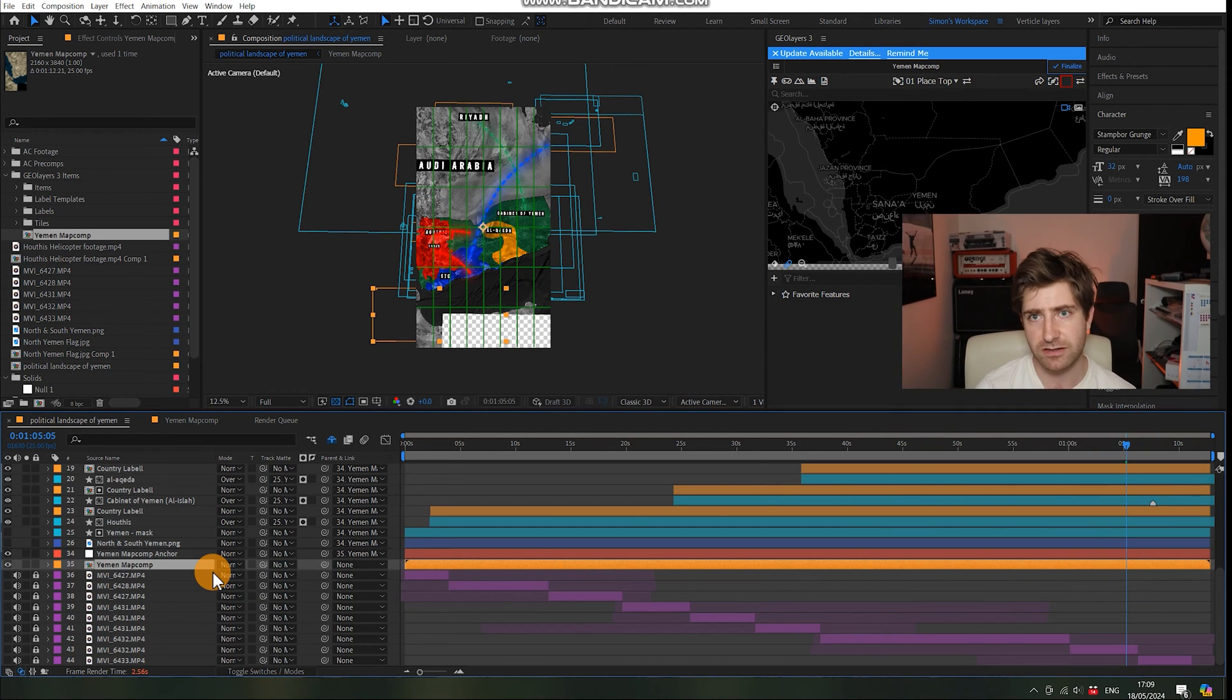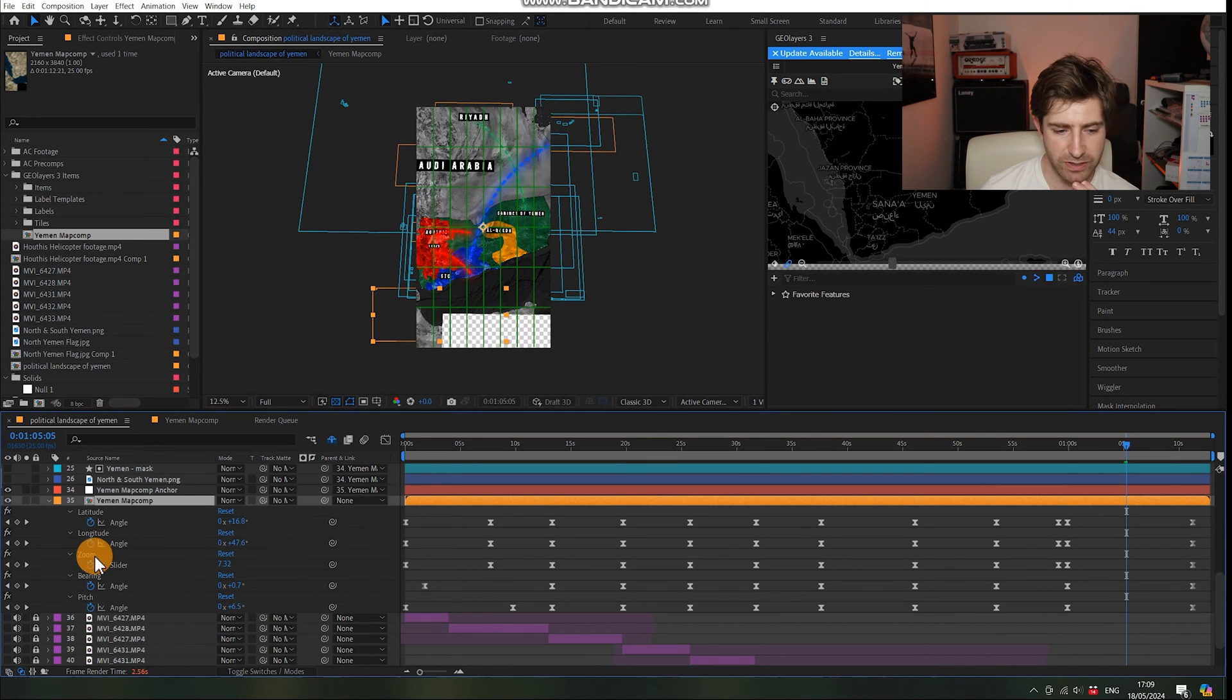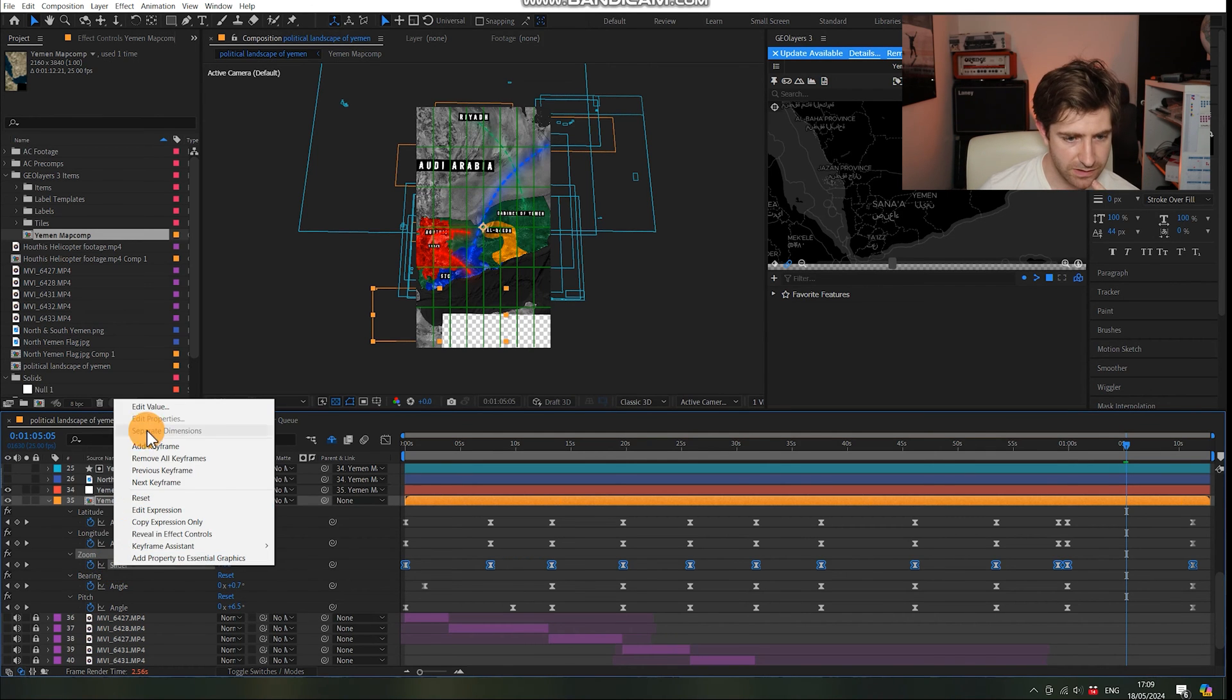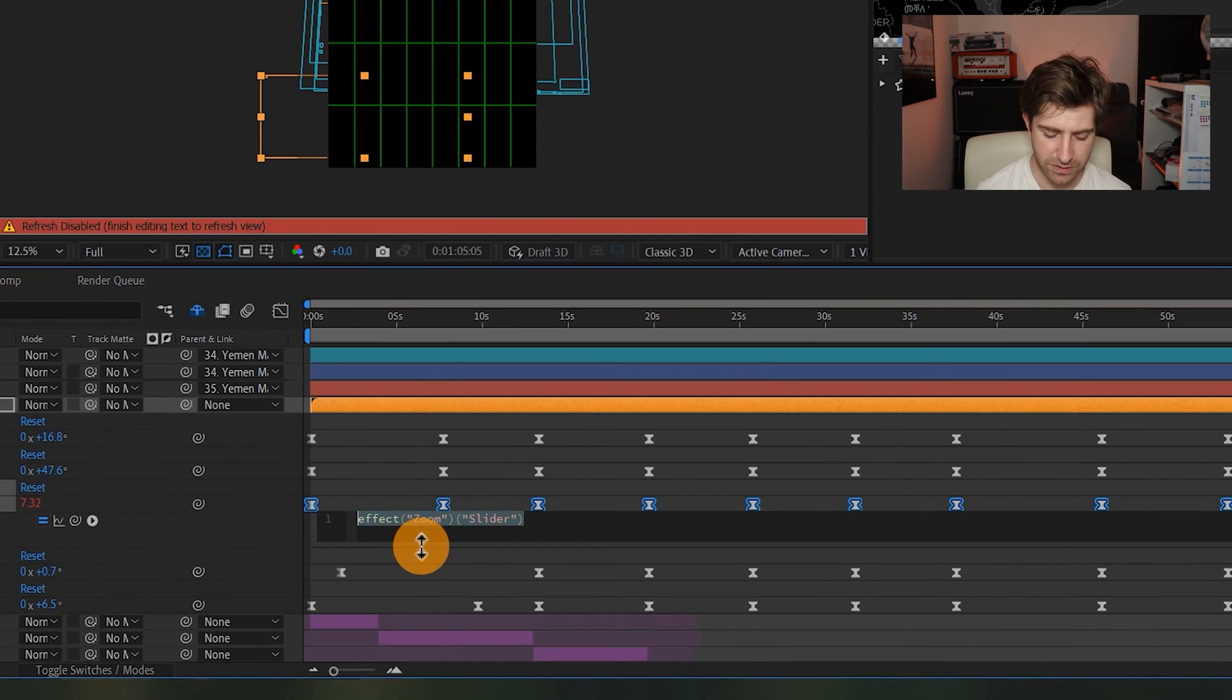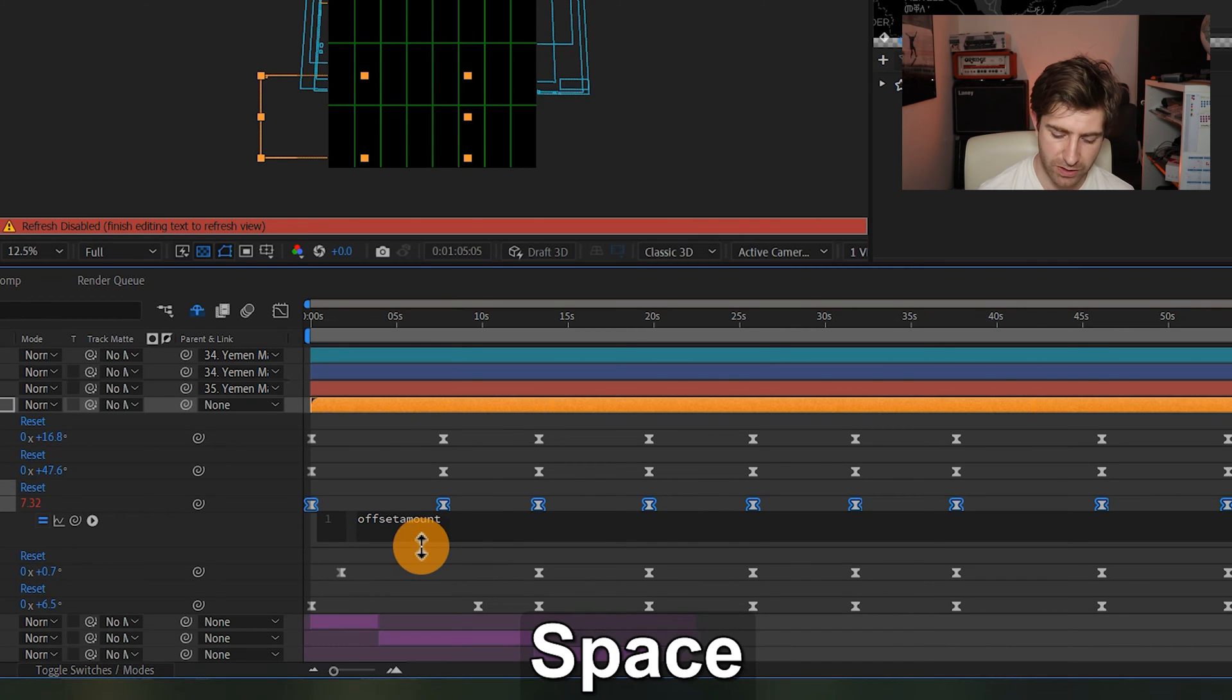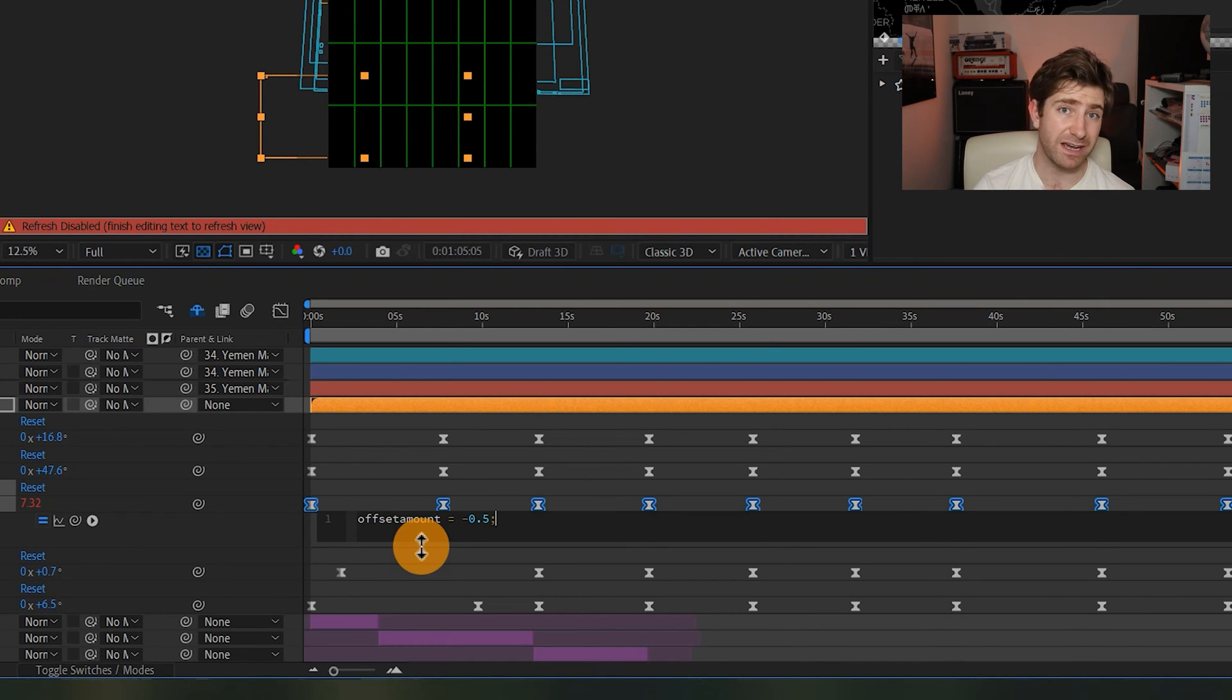Now rather than individually changing all the keyframes, what we're going to do is we're going to write a bit of code. So what we're interested in is zoom. Zoom is basically how far close we are into the map. So we're going to click zoom and then we're going to go edit expression. Now what we're going to type in here is offset amount and then we're going to go equal and then we're going to put in a value of about minus 0.5.